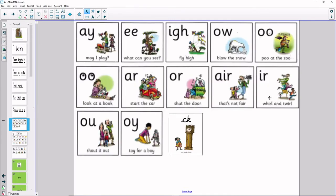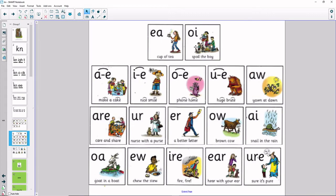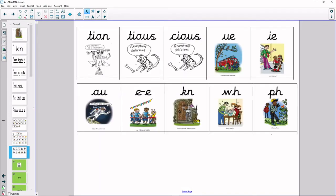Now let's go over some sounds we already know. A, ee, i, o, u, uh, ah, or, air, uh. Ow, oi, k, ee, oi, a, i, o, u, or, air, uh. Ow, a, o, o, air, ear. Your turn. Shun, shus, oo, eye, o, ee, n.